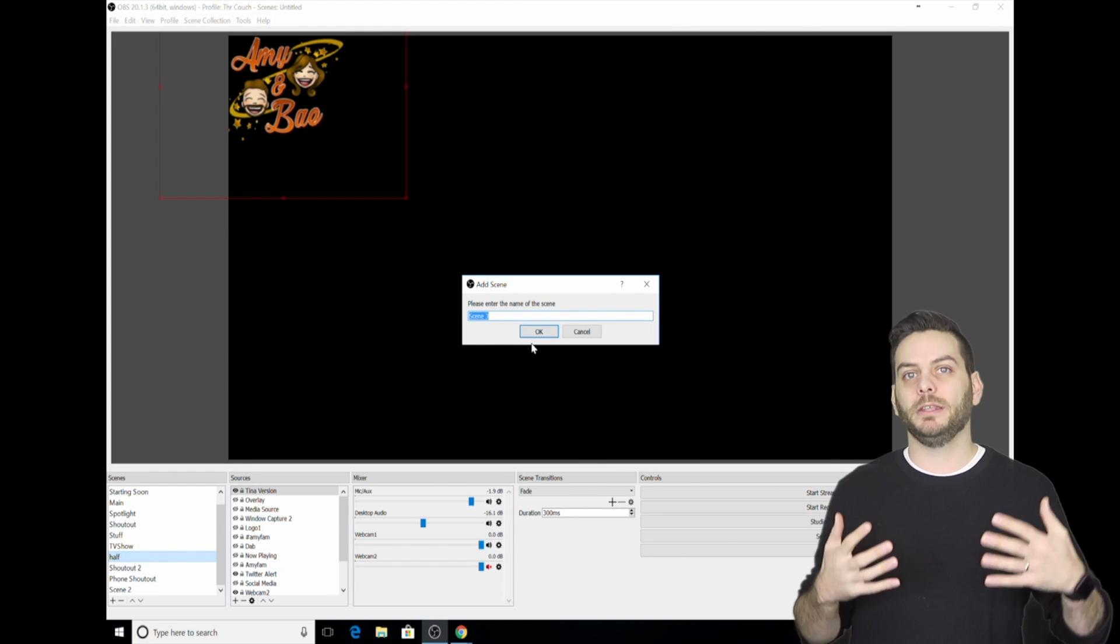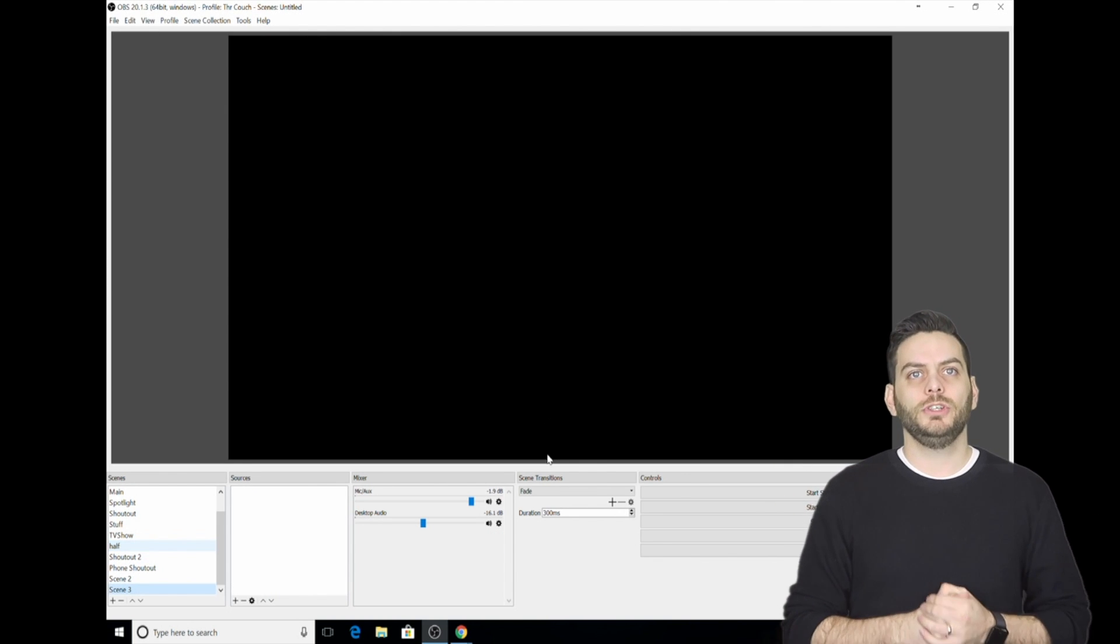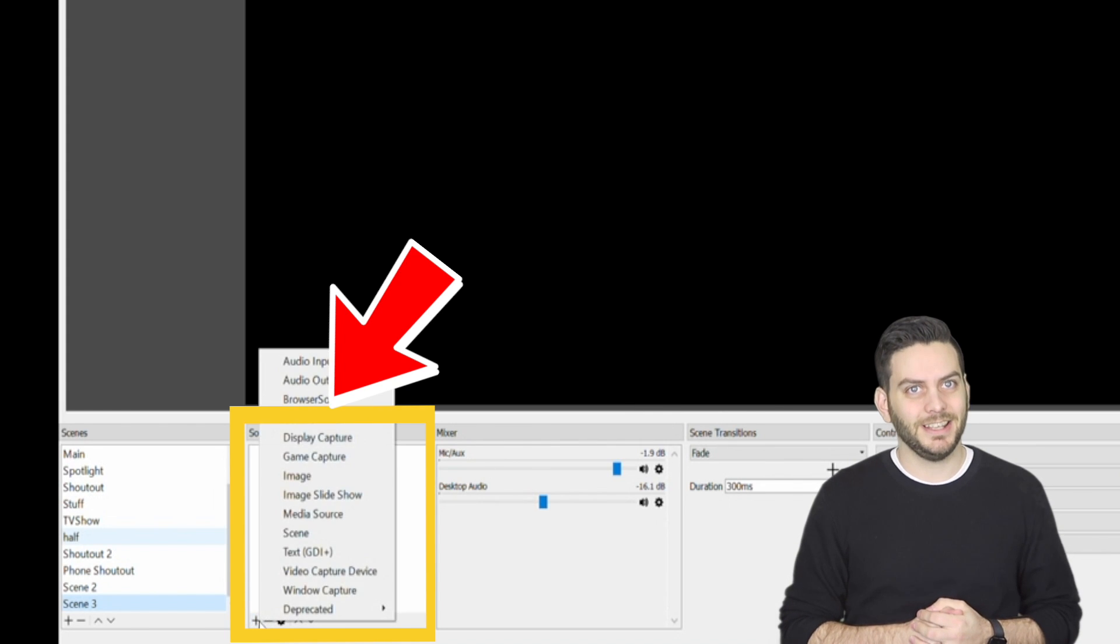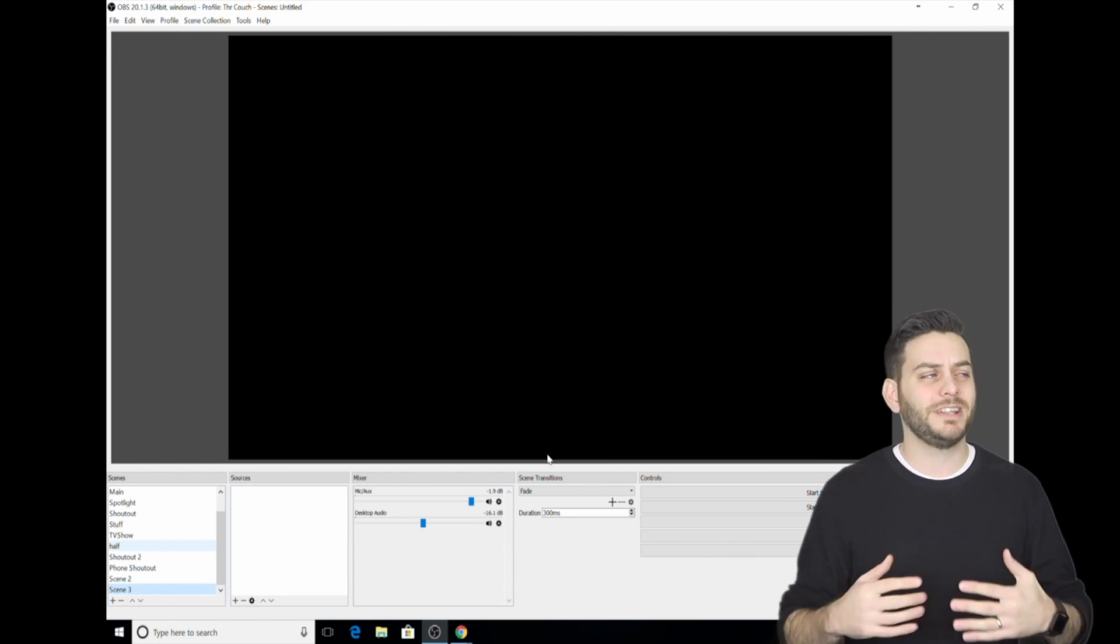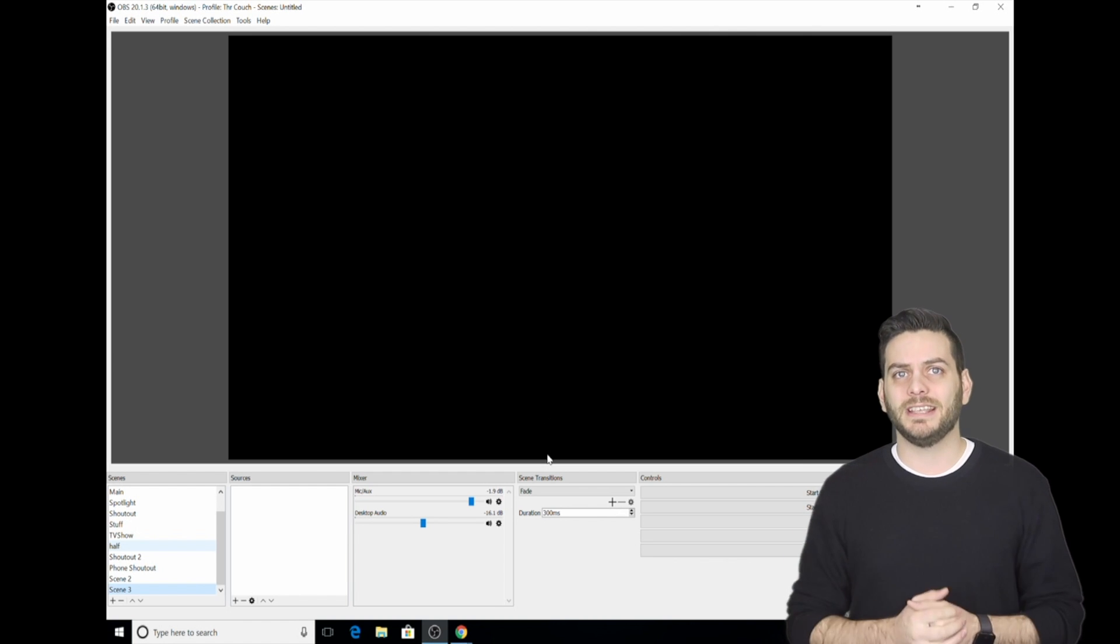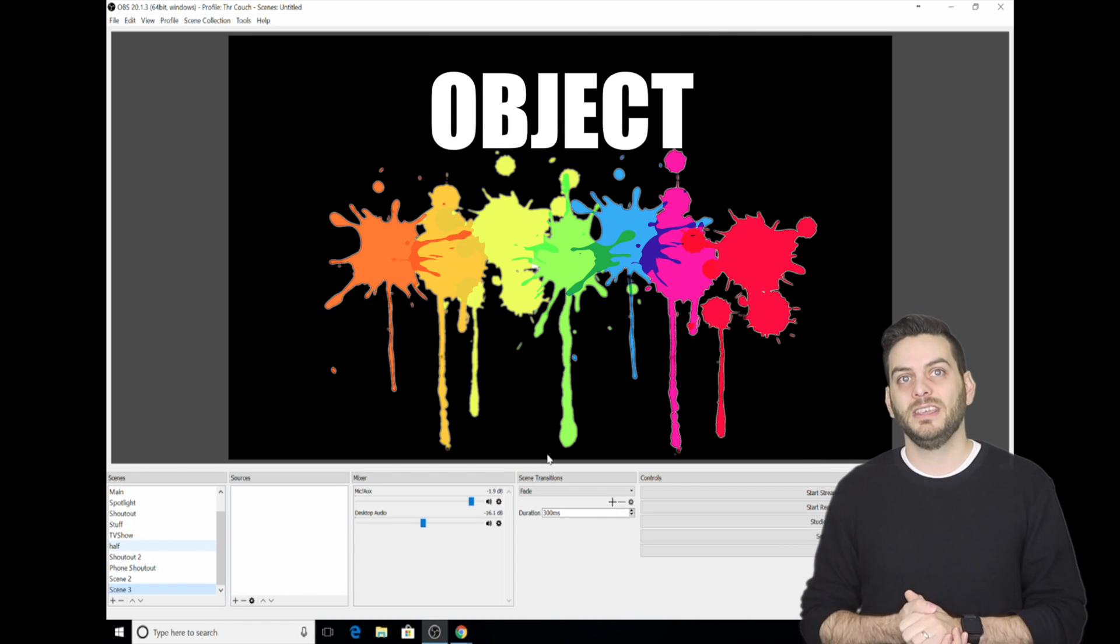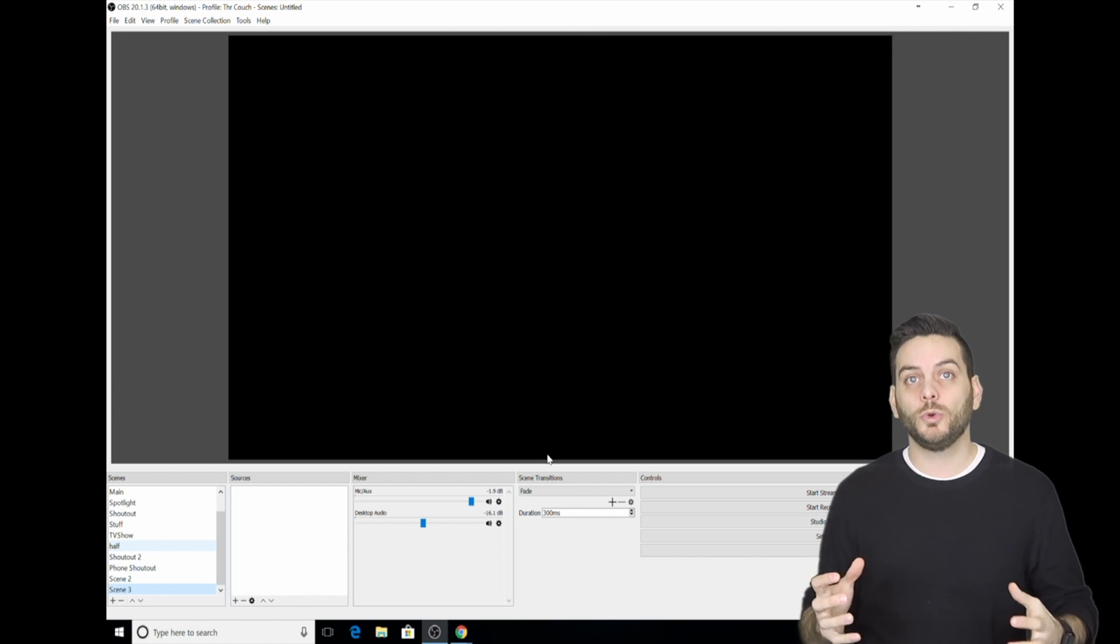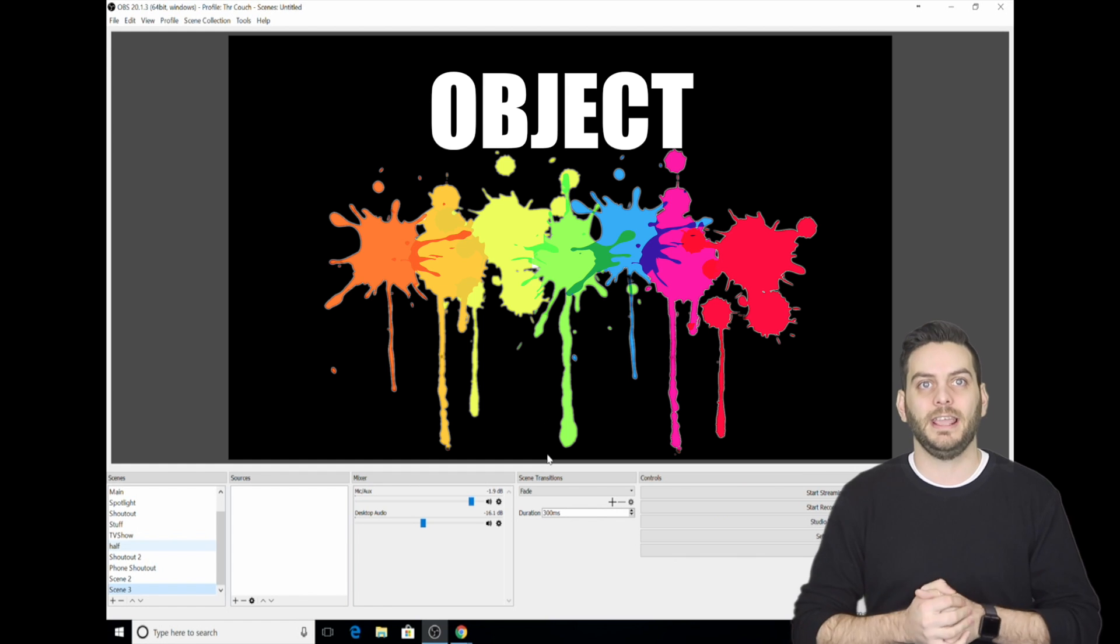Now that we've created a scene or a blank canvas, it is time to populate it with sources or objects. To add a source, you go to the Source section. Before we create a source, it's important to understand what a source is. Think of a source as the object or the paint in a blank canvas. If a scene is a blank canvas, then the sources are the colors and objects that you put into that canvas.